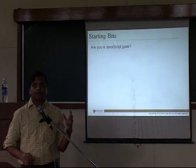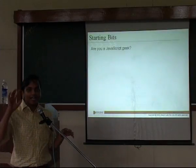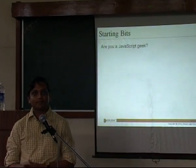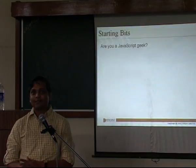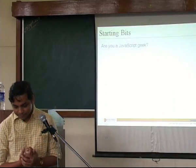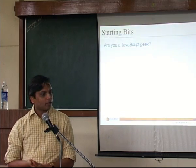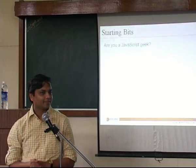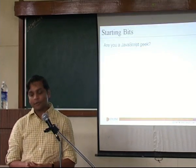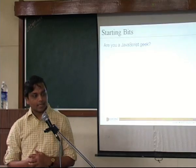How many of you are JavaScript geeks? So one and a half hands — not even a full hand. Okay, casual JavaScript programmers. So form validate, return false — everybody does that. All those who raised partial hands with JavaScript, a very basic question: is JavaScript object-oriented or object-based? JavaScript is an object-oriented language. I'll discuss offline why it is object-oriented.